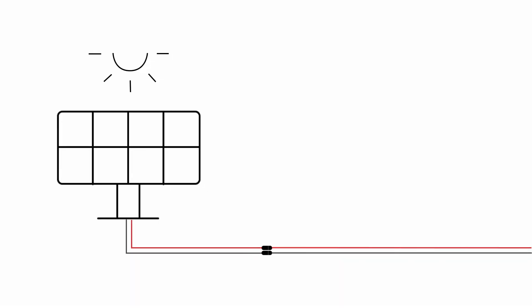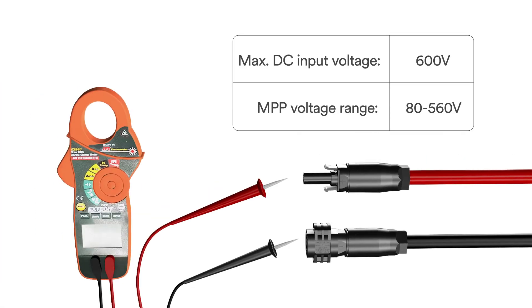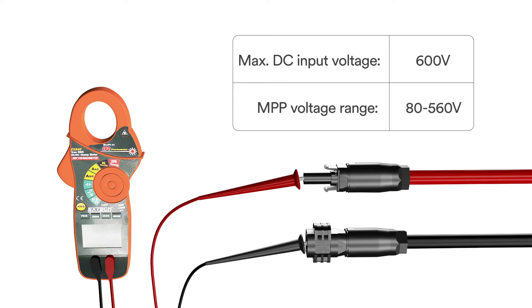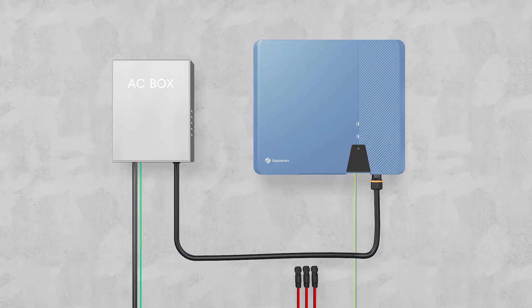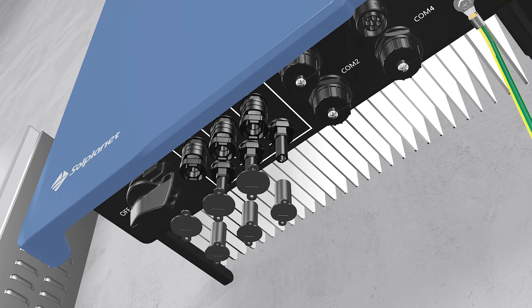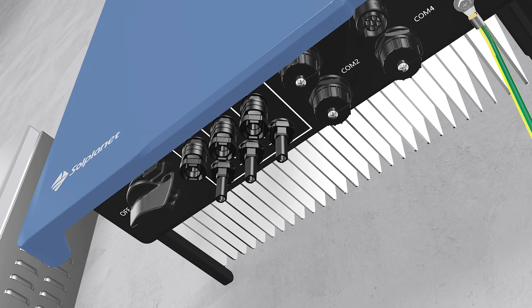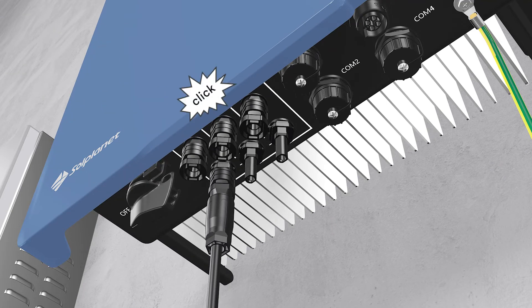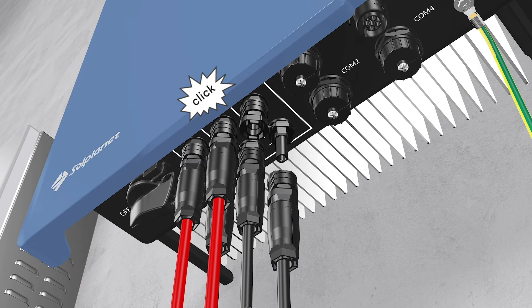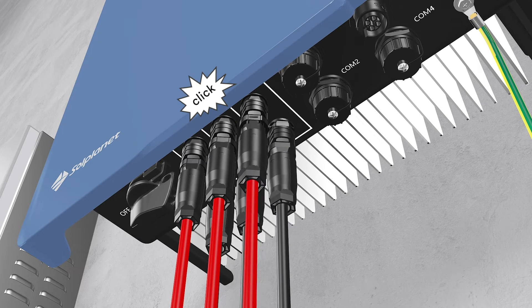Connecting the PV array, check whether the DC connector has the correct polarity. Ensure that the open circuit voltage of the PV array does not exceed the maximum DC input voltage of the inverter. Connect the assembled DC connectors to the inverter until they audibly snap into place. Ensure that all DC connectors are securely in place.